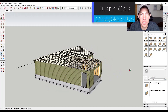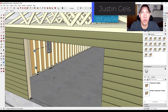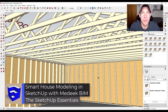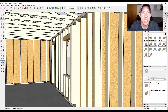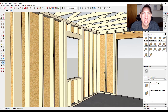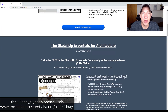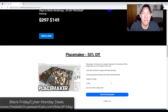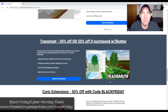What's up guys, Justin here with SketchUpEssentials.com, back with another SketchUp extension tutorial. In today's video we're going to model a house using Medeek BIM. Medeek's extensions are great for creating detailed foundations, framing, roof trusses, and there's also an electrical extension. That extension is on sale today and tomorrow as part of his Black Friday sale — you can find it at SketchUpEssentials.com/BlackFriday.